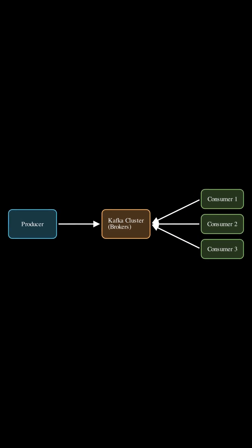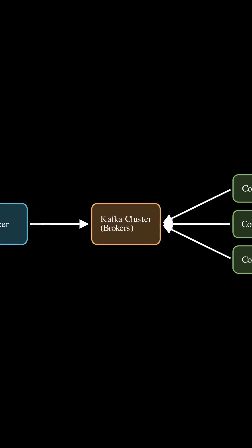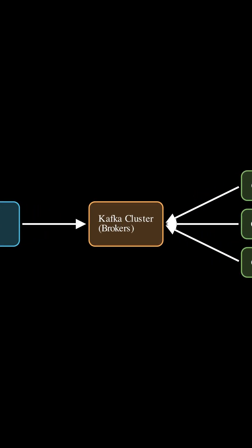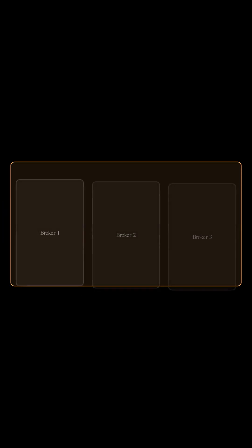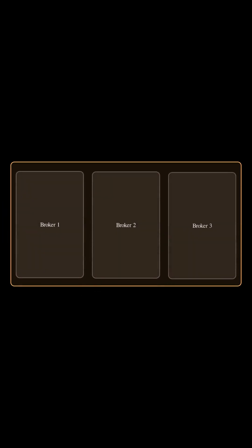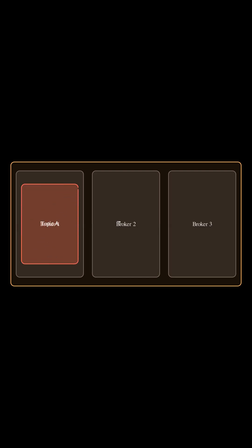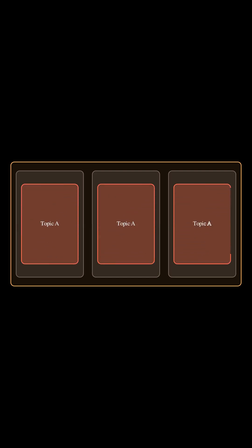Now let's focus on the cluster itself. The cluster is run on servers called brokers. Inside each broker, topics hold the data and each topic is split into partitions for parallel processing and scalability.